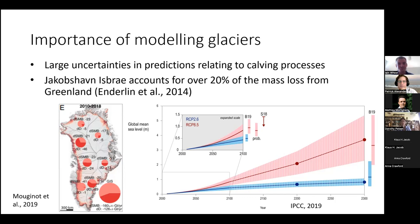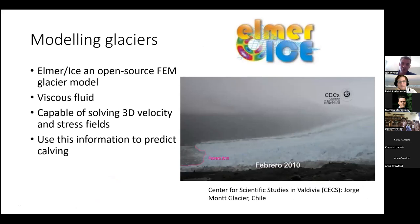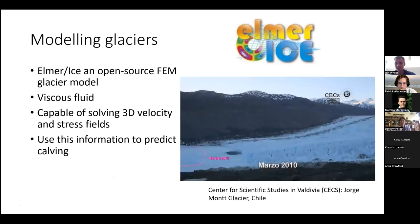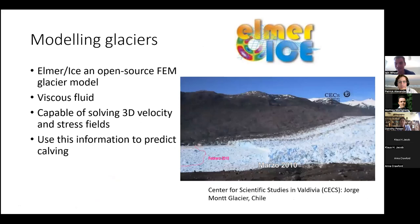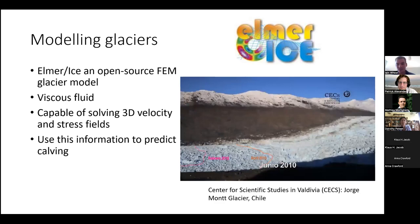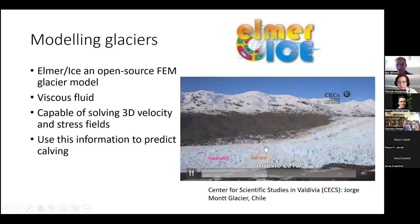In terms of modeling glaciers, I use Elmer Ice, which is an open source finite element model. Within that, you treat the flow of the glacier like a viscous fluid. This video shows a glacier in Chile flowing from right to left, and you can see it moves in a fluid-like manner. As a modeler, this is the closest I'll get to a glacier — they only ever exist on my computer. Using a model such as Elmer, you can solve the flow and stress fields, and then using this information you want to predict calving, which is the breaking off of icebergs on the front.